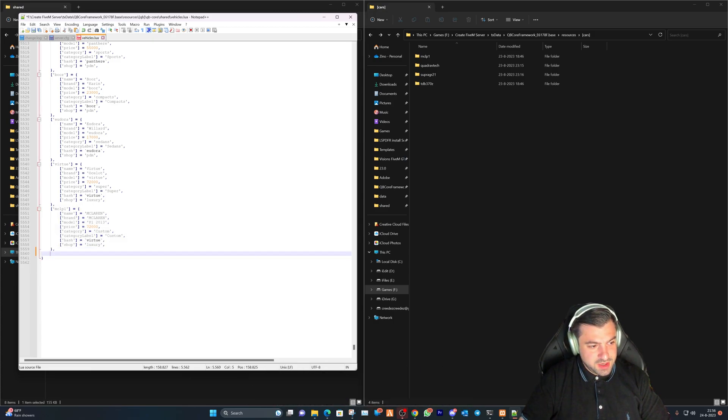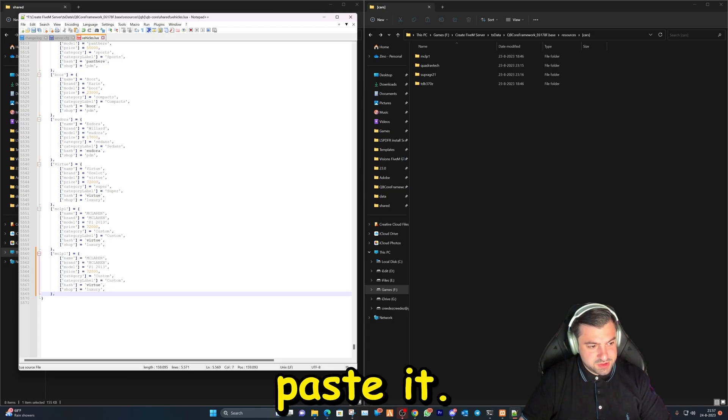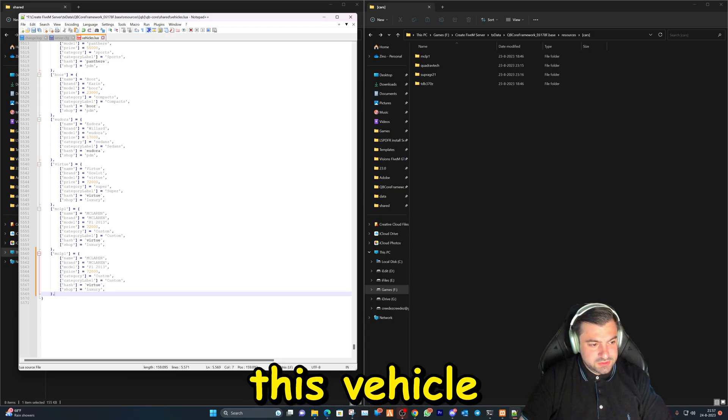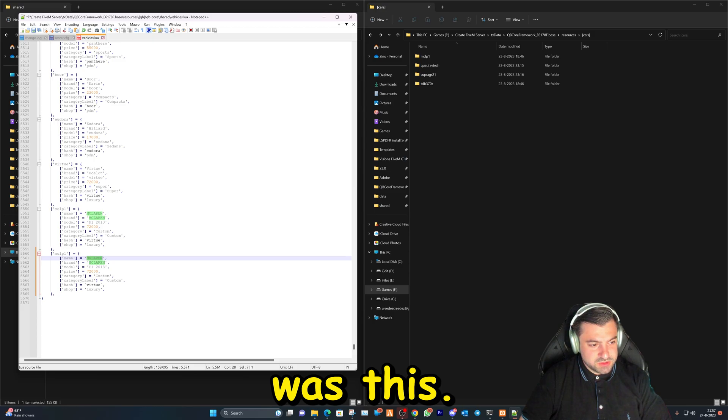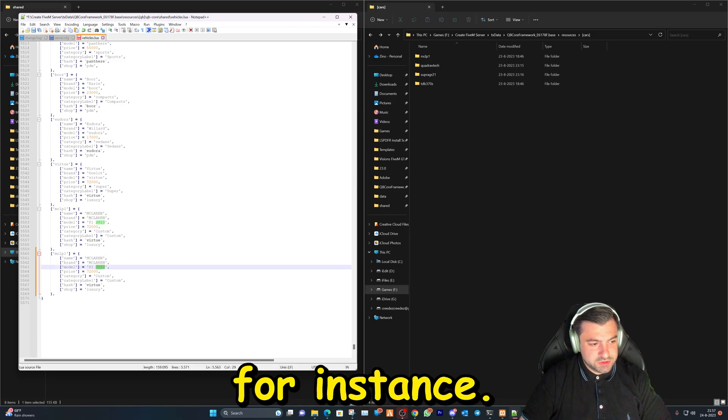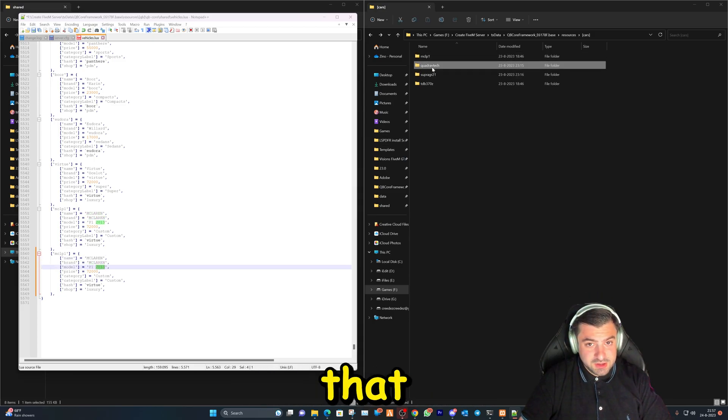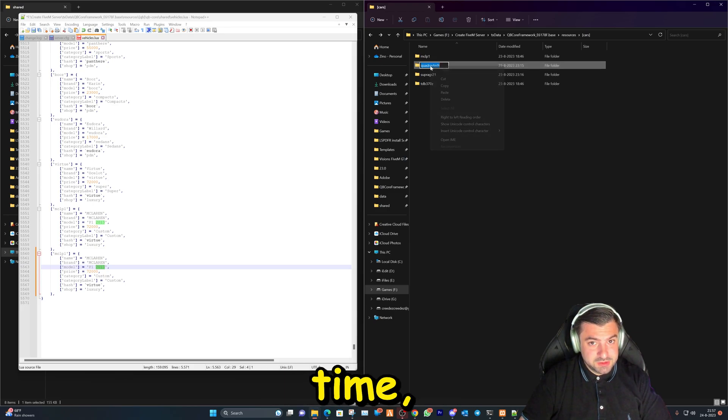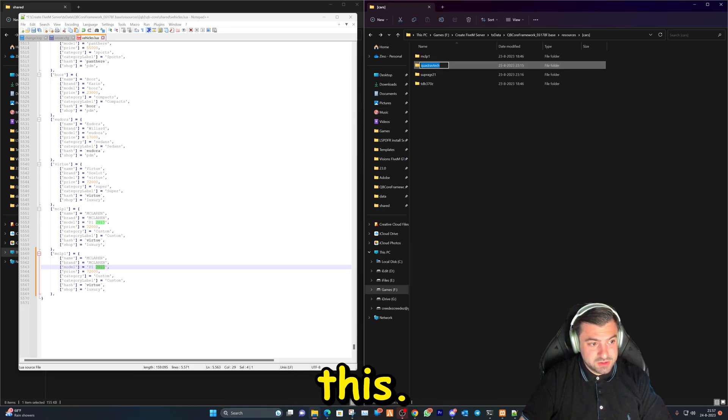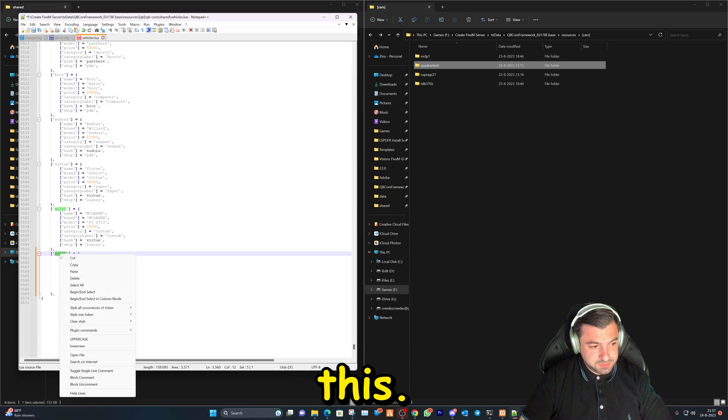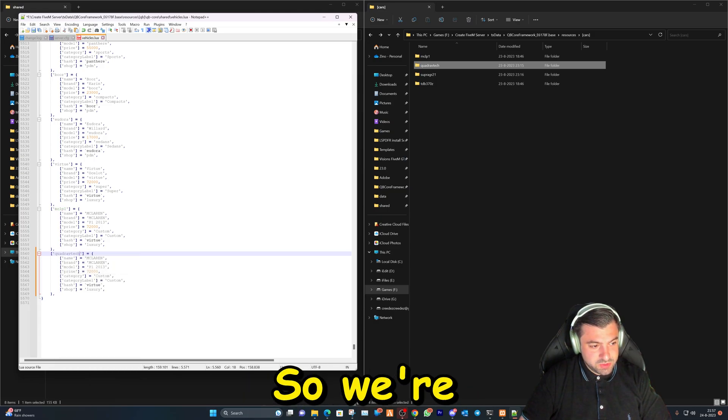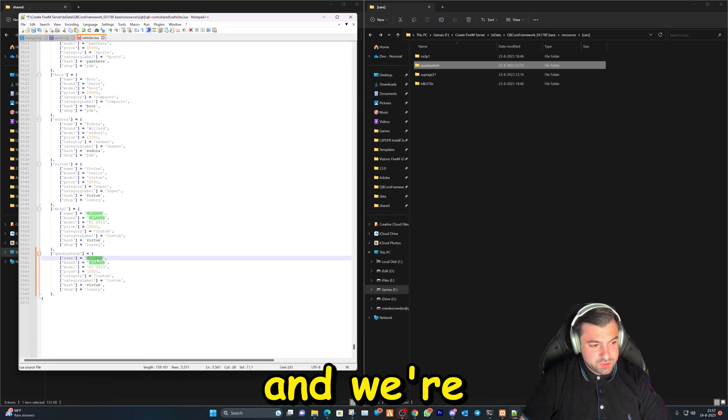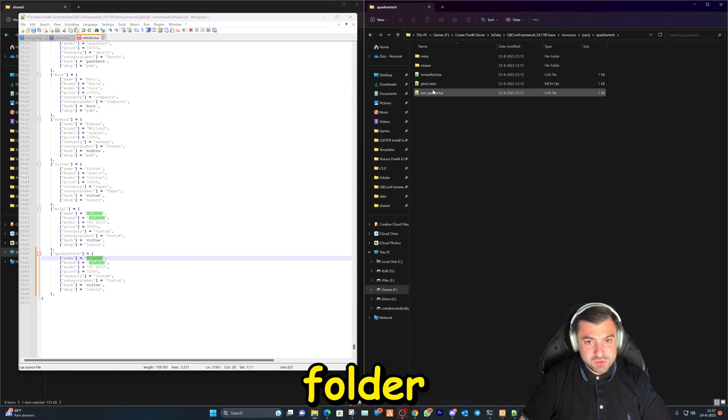Okay, so we've already added this vehicle and the name was this. So now I also know that this is the spawn name. So we're gonna copy this, we're gonna paste it here.